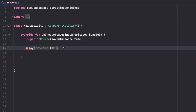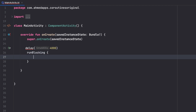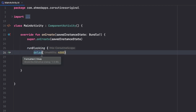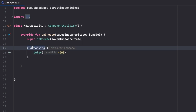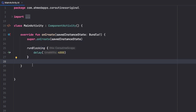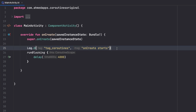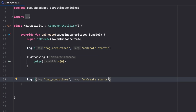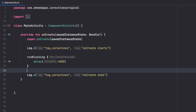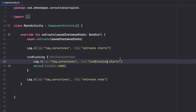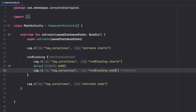We can do that by using a function called runBlocking. Just put the delay inside it. As the name implies, this will actually block our main thread and UI updates. So if we print something — for example, Log.d with a tag 'coroutines' — we can add messages like 'onCreate starts', 'onCreate ends', 'runBlocking starts', and 'runBlocking ends'.